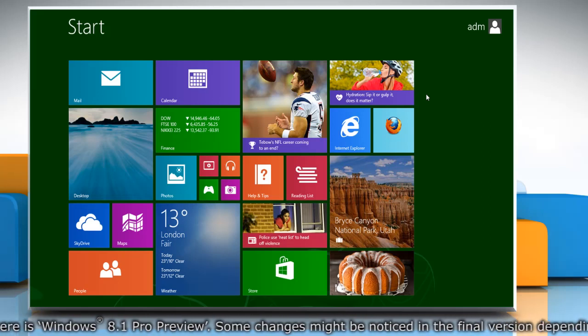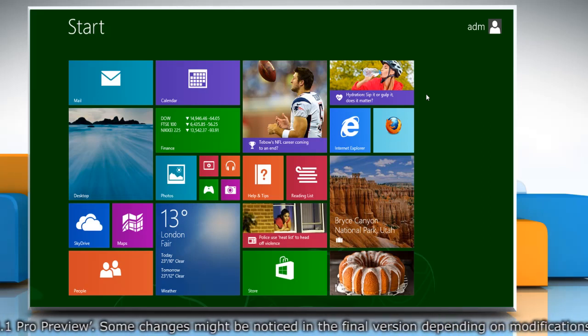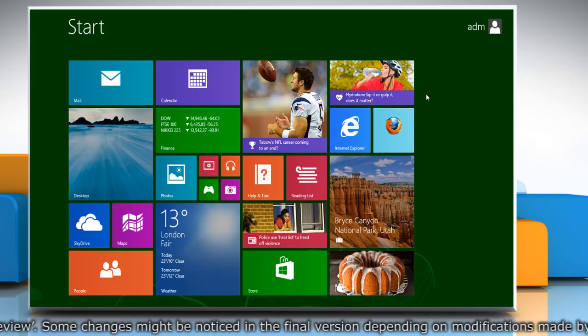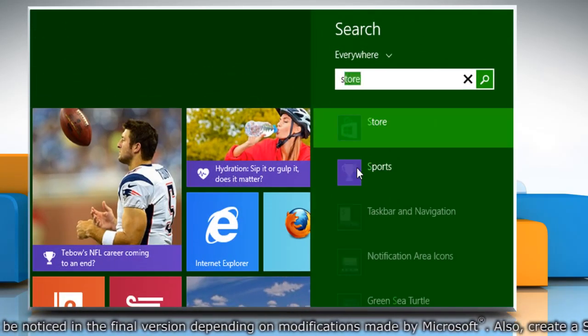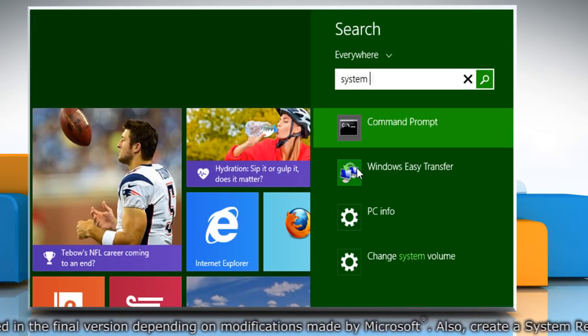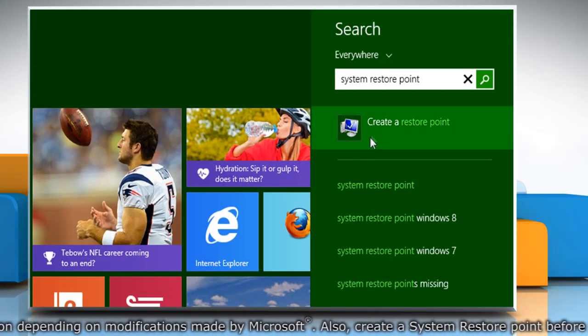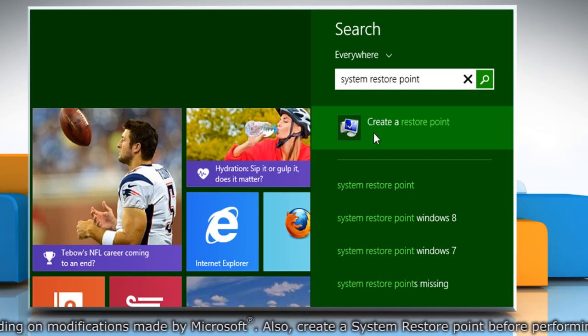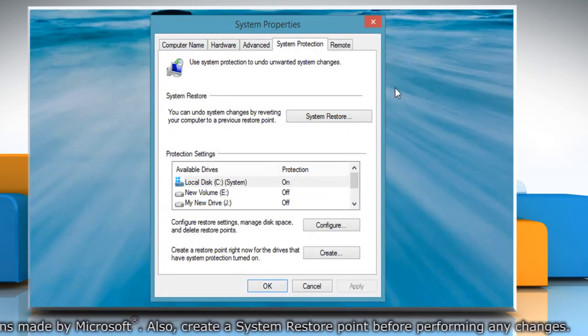First of all, create a system restore point before starting the process. To do so, on the start screen, start typing 'system restore point'. From the search results, click on create a restore point.